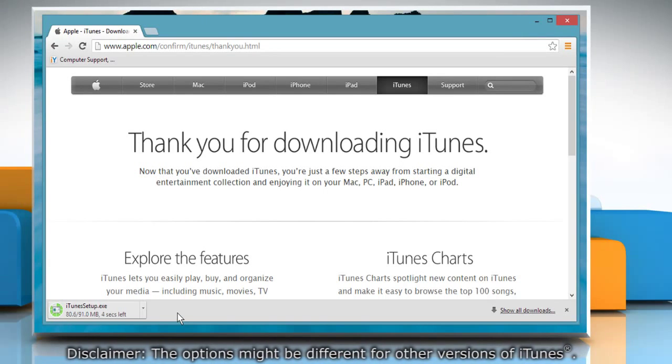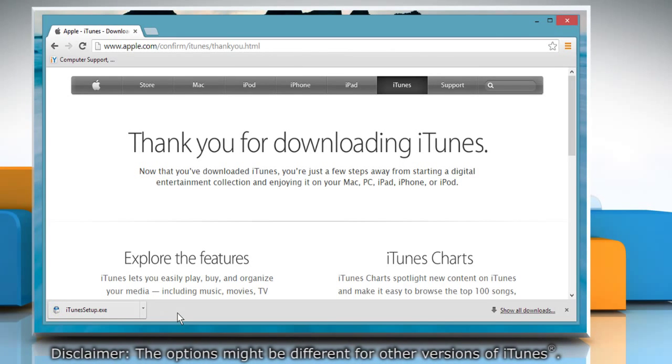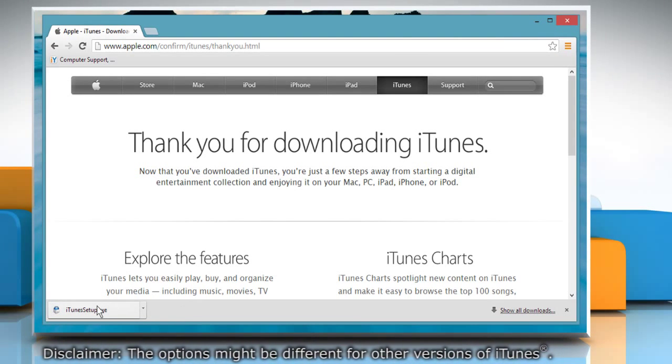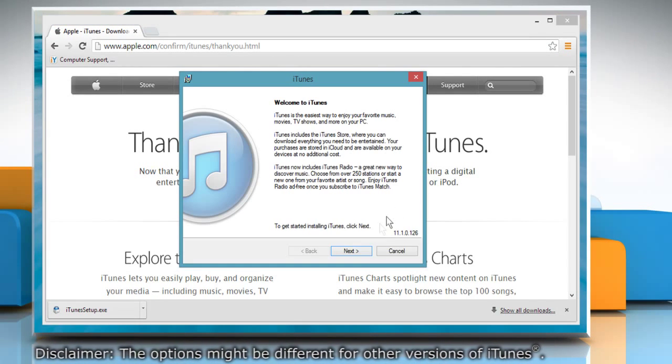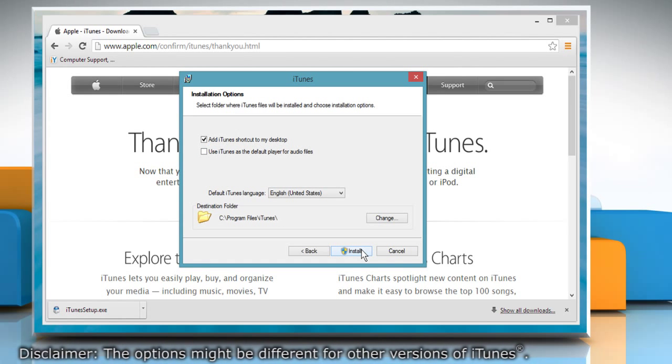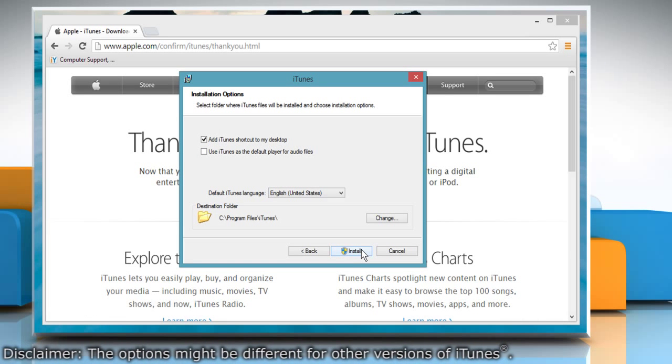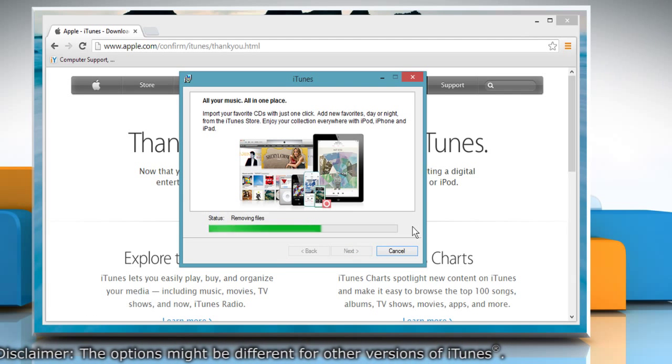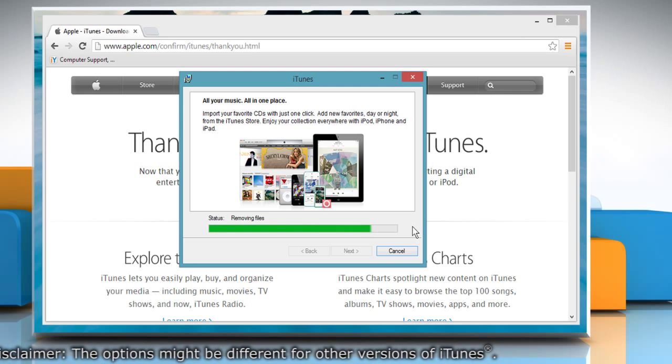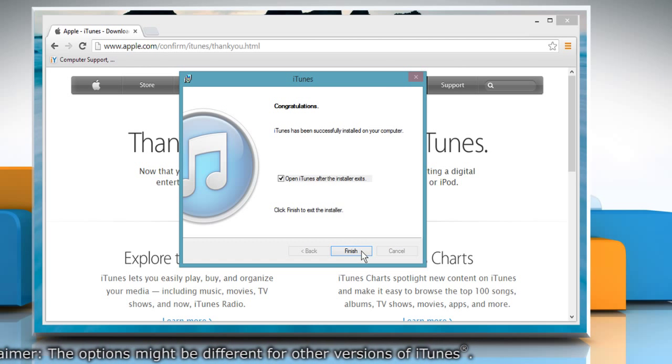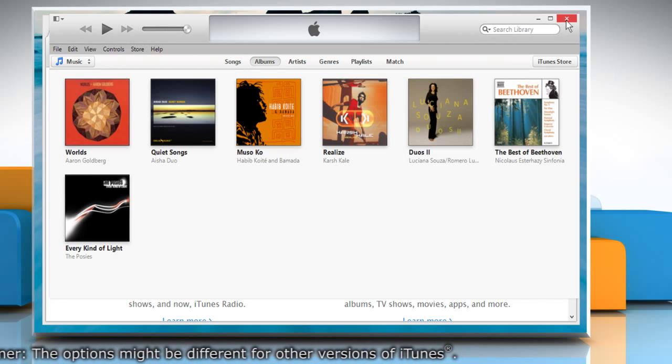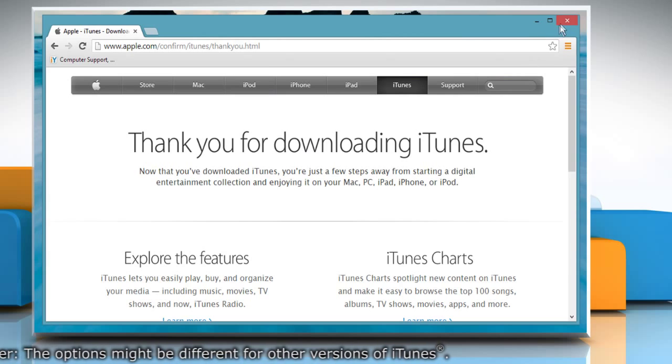Wait for the download process to complete and then click next on the installation window. Click install and wait for the installation process to complete. Then click finish. Close the browser window.